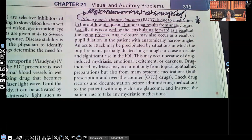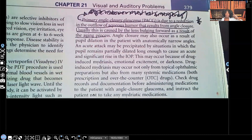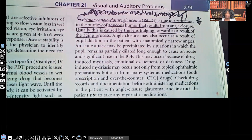Primary open angle glaucoma is due to reduction of the outflow of aqueous humor — the author writes this a second time to emphasize it. That aqueous humor fluid is not draining properly. This results from angle closure, usually caused by the lens bulging forward as a result of the aging process. This is another way of telling us that the risk for this increases as the patient gets older. When an author repeats the same information, it's important — most likely it'll be content for a test question.